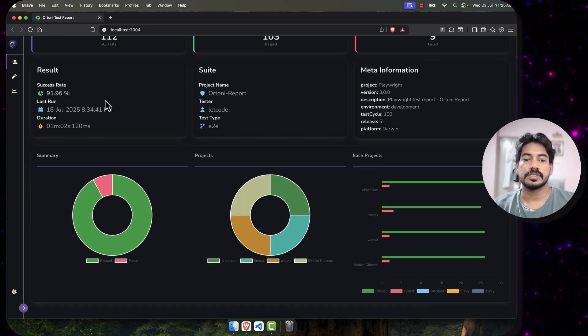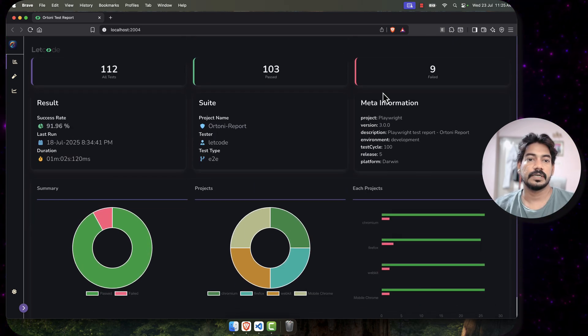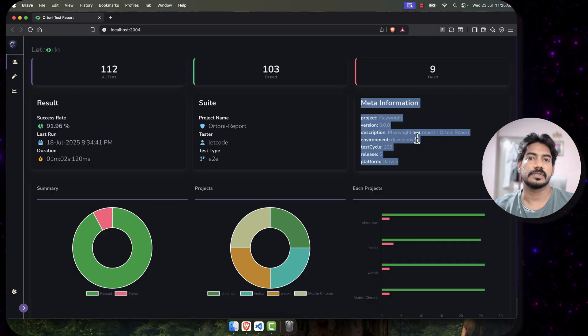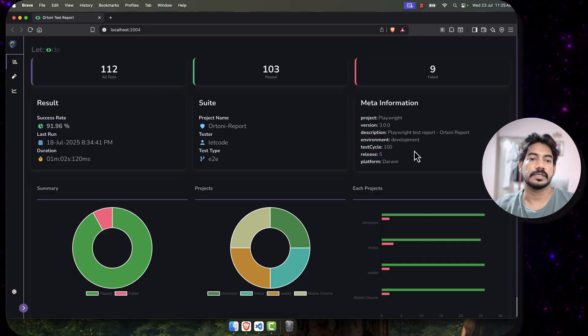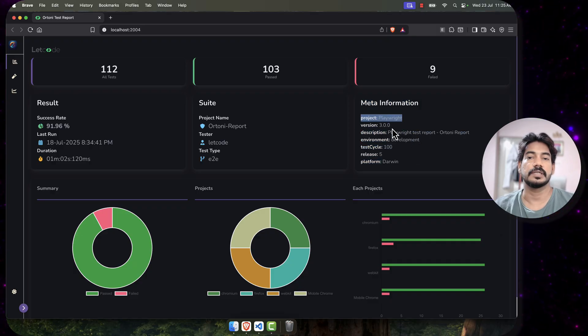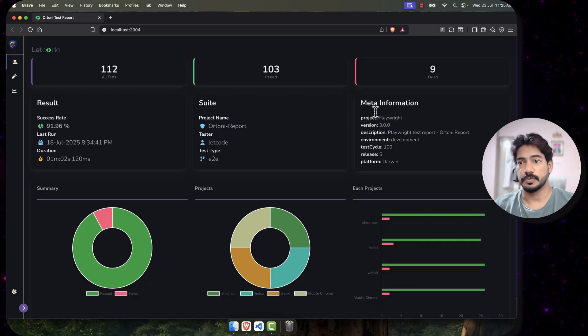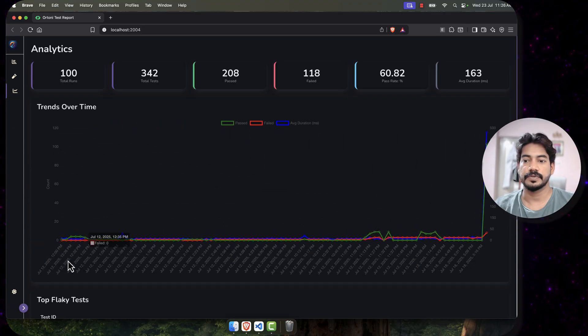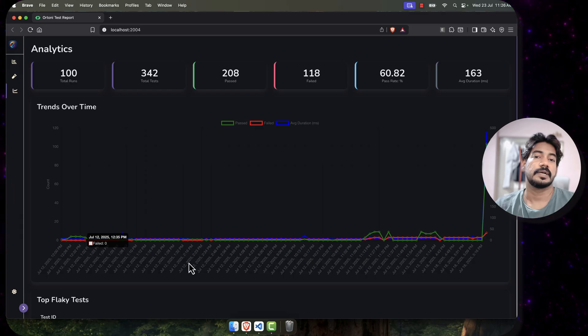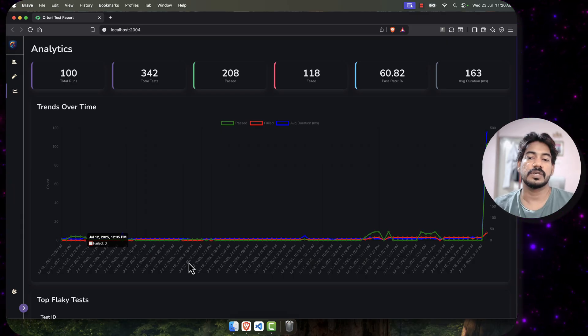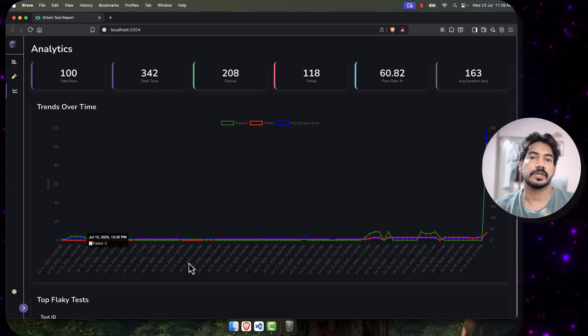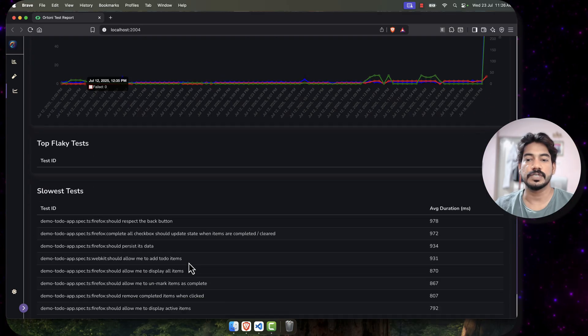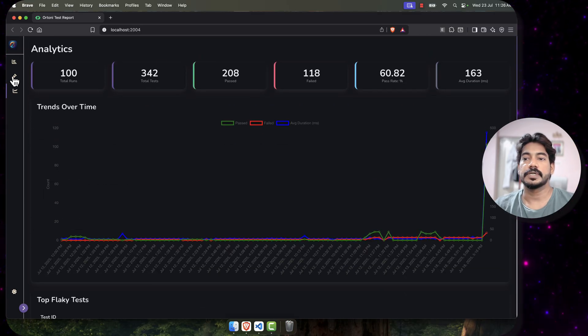Here you can see our meta information. I believe I have covered this already, but yeah, still you can add any details, any custom variables to your reporter. Then if you go to the analytics page, here we were missing some dates based on some time zone actually. It was working for IST, but for other time zones it was an issue, I guess. So that's the new fix.